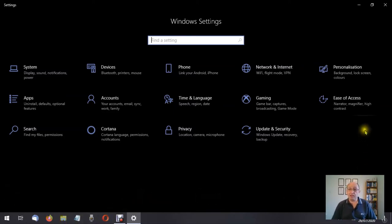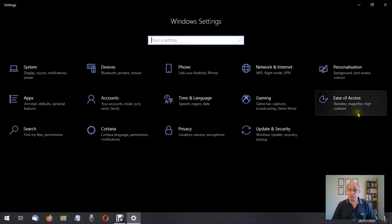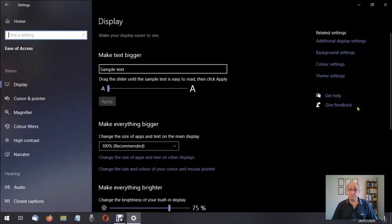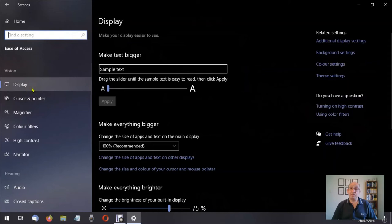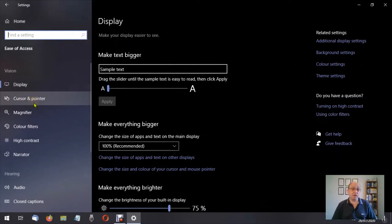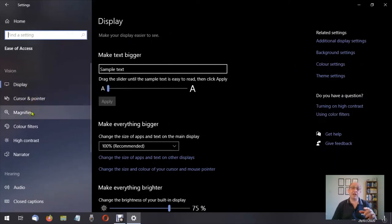Over on the far right is ease of access, which is where we're going to go. We've already discussed display, cursor and pointer, and magnify. If you haven't seen those videos, check them out.